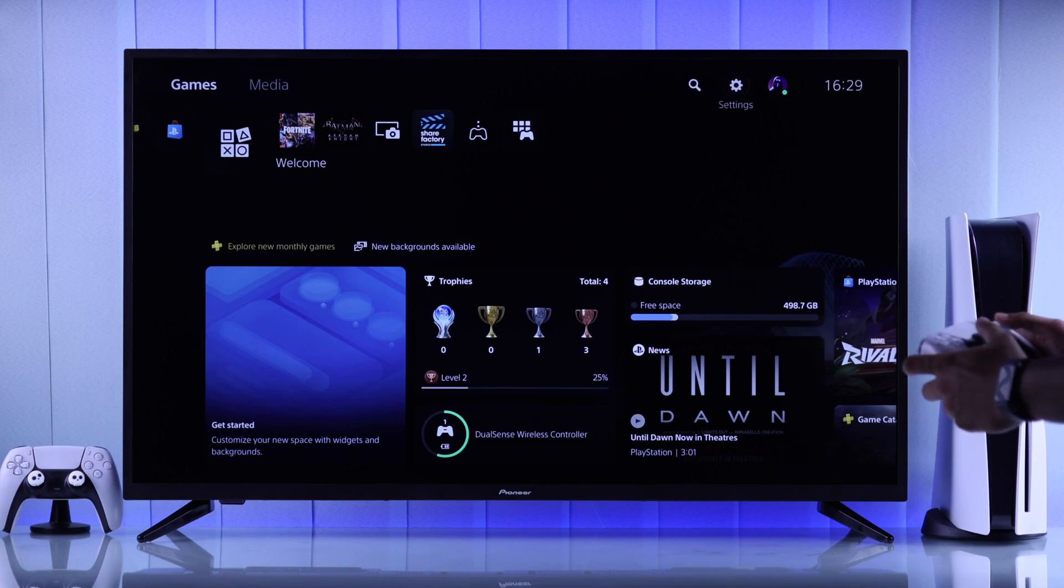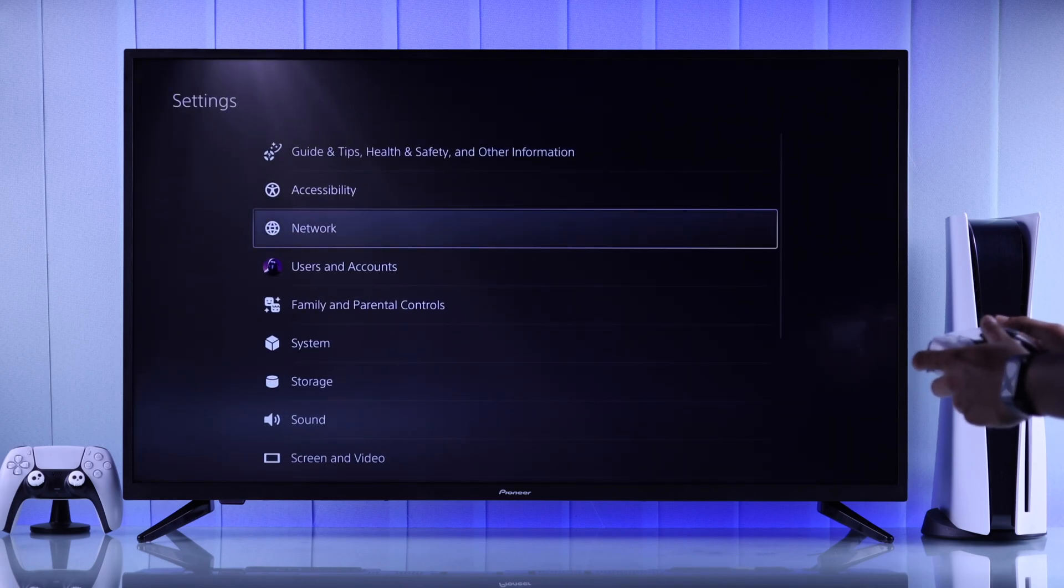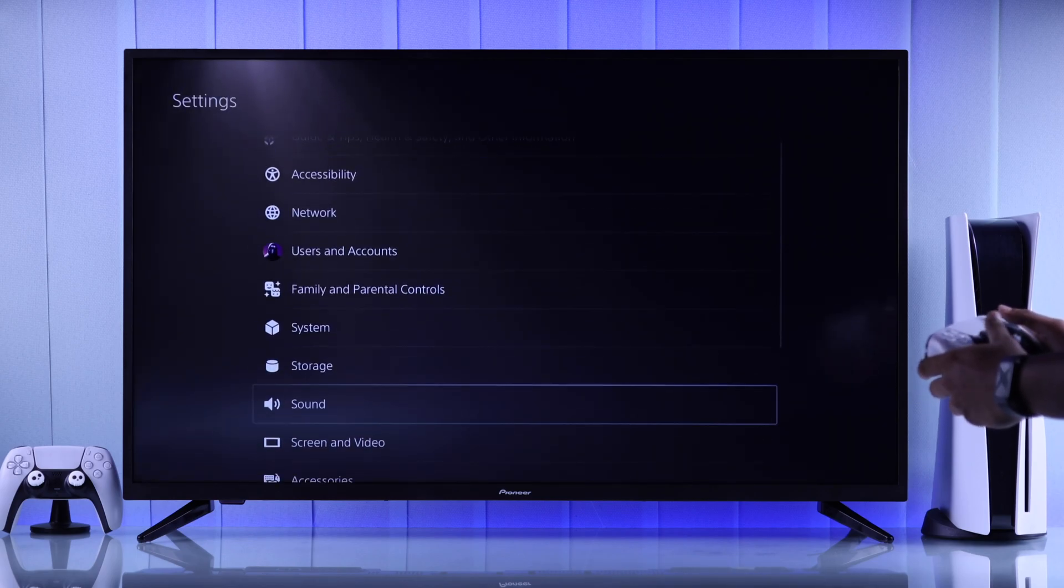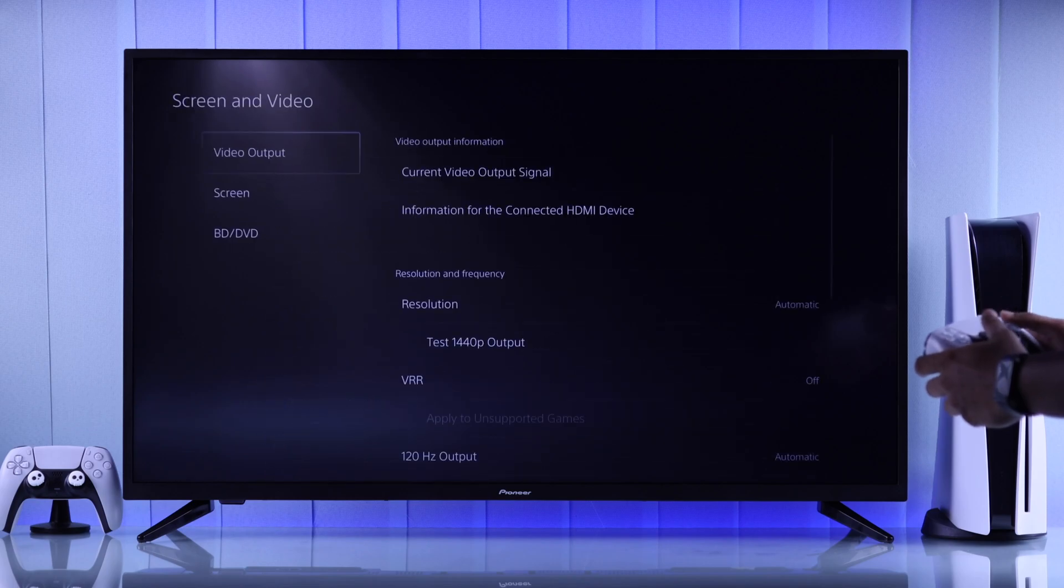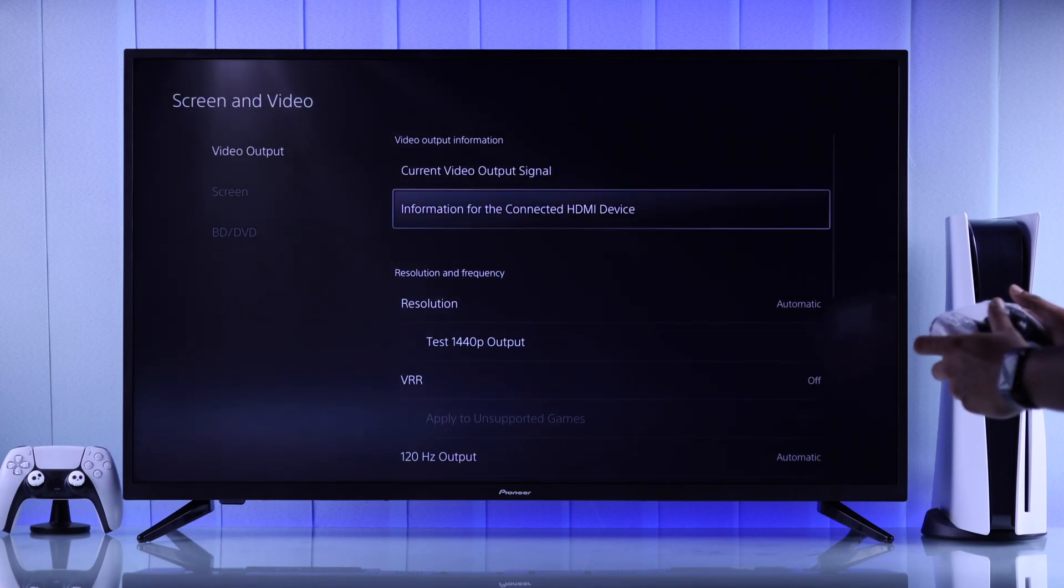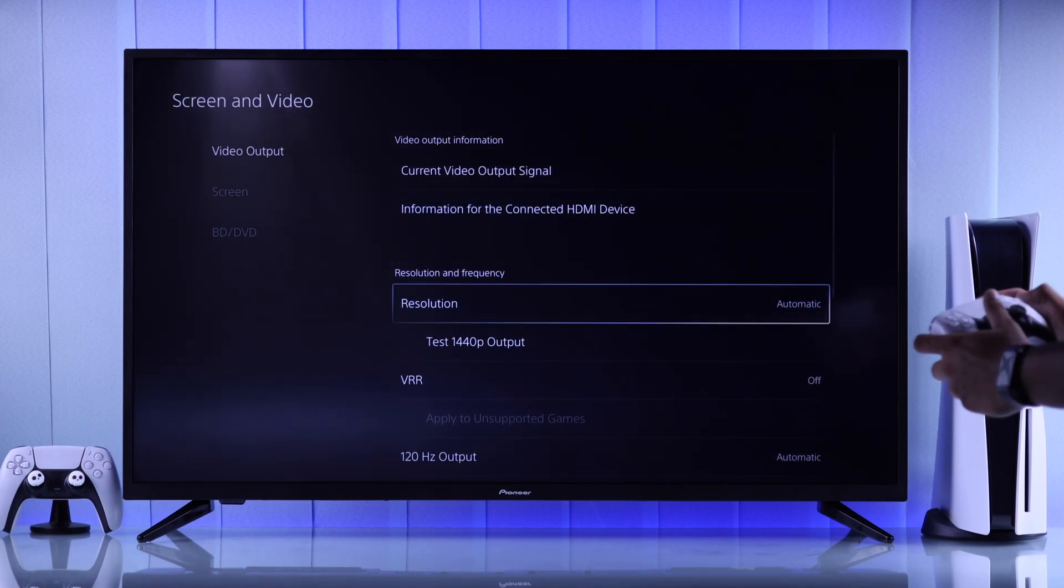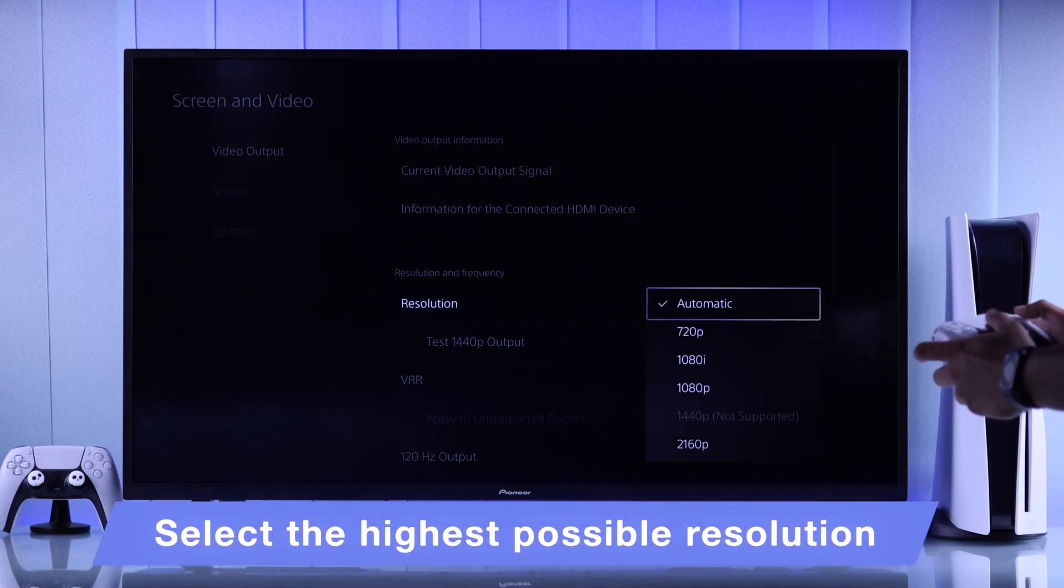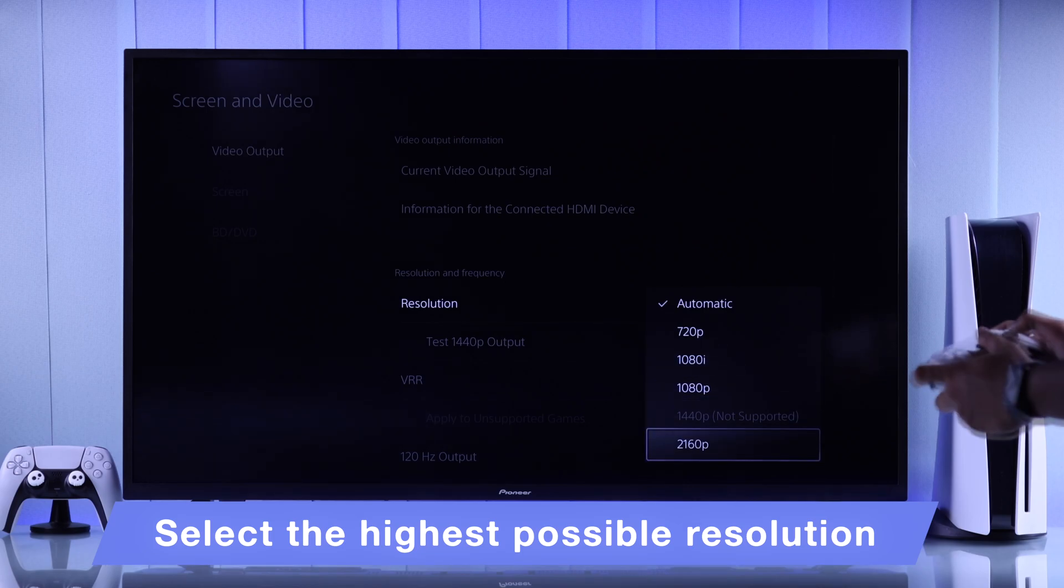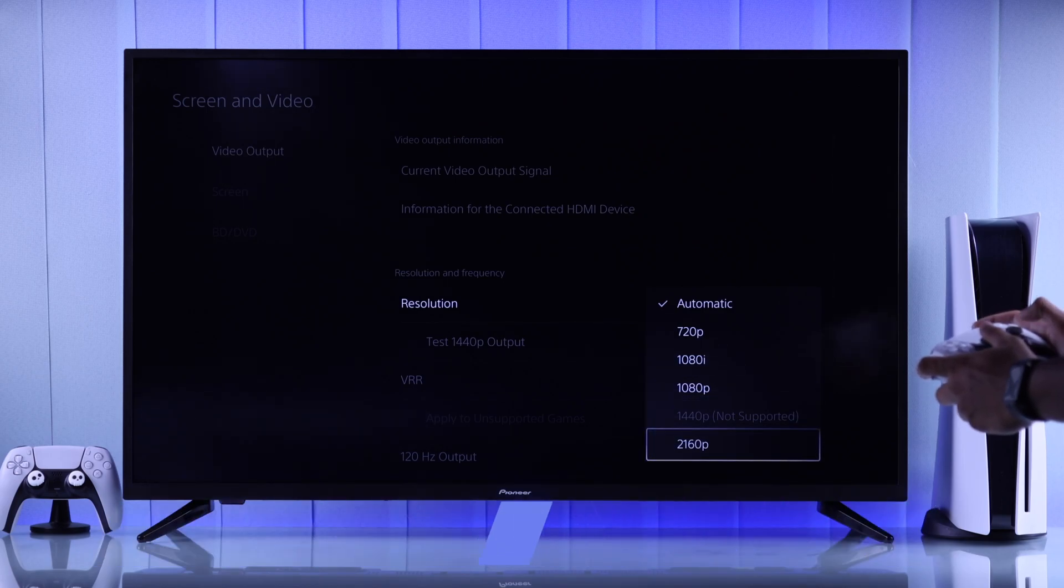So open Settings, then go down to Screen and Video, then go to Video Output, Resolution, and make sure to manually select 4K or the highest resolution that's supported by your TV.